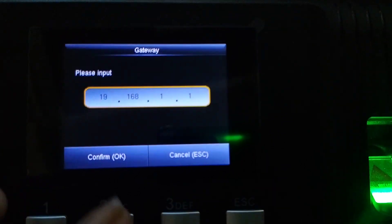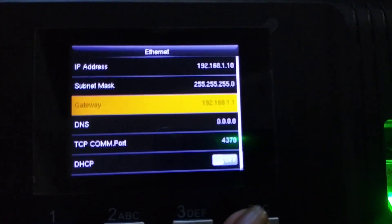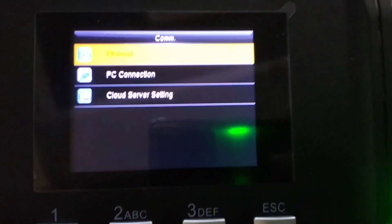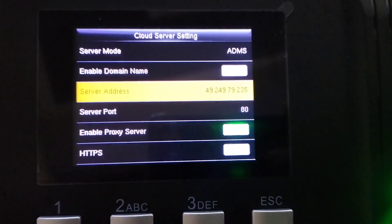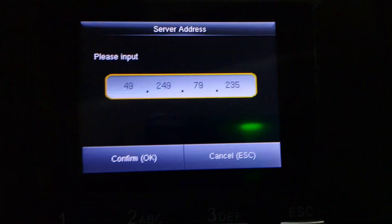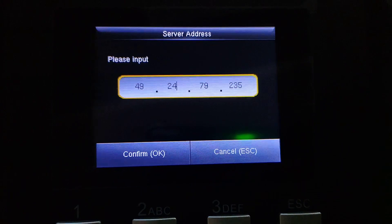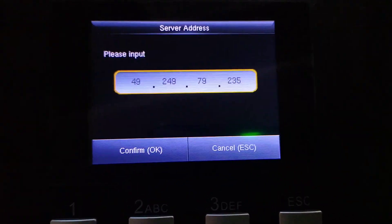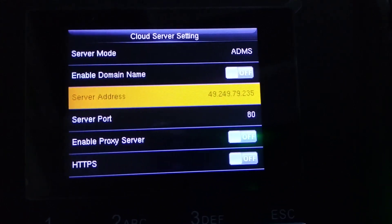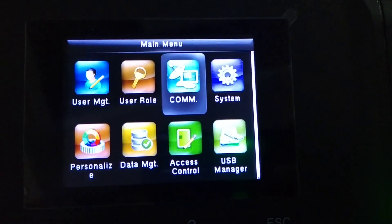Then enter your Gateway address: 192.168.1.1. Next, go to Cloud Server Settings and enter your server address: 49.249.79.235. Your server port number is 80 — enter 80 here. Click OK. Done.